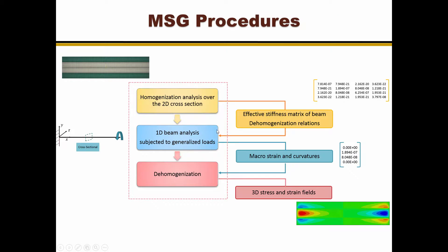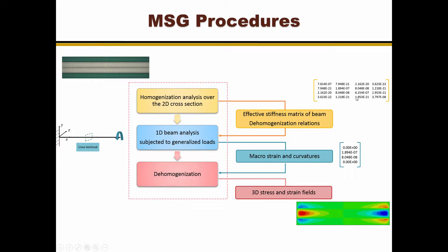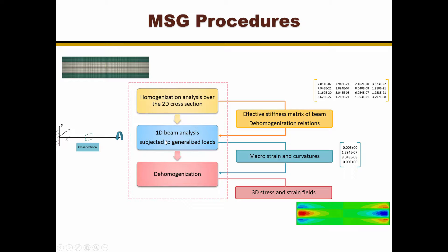First, a homogenization analysis is carried out to get the effective beam stiffness and the dehomogenization relations. Then, the effective beam stiffness can be used in the 1D beam analysis to solve for the beam strain and curvatures along the X direction.